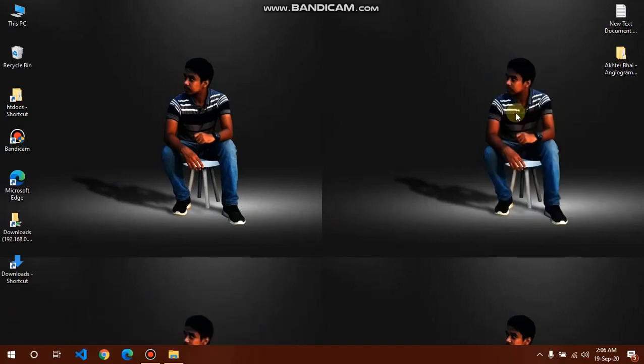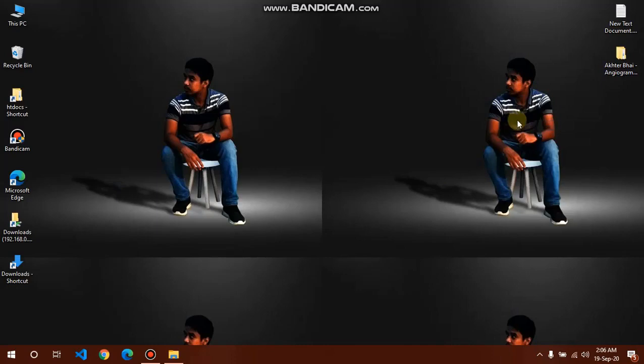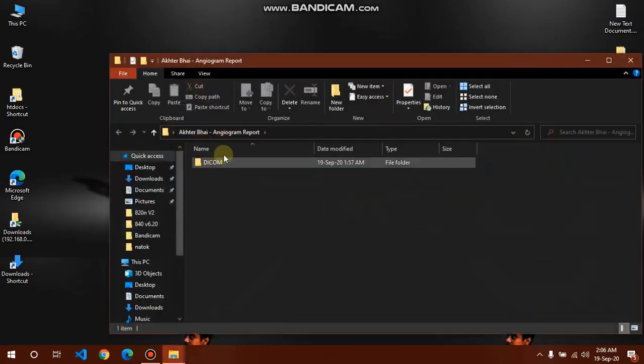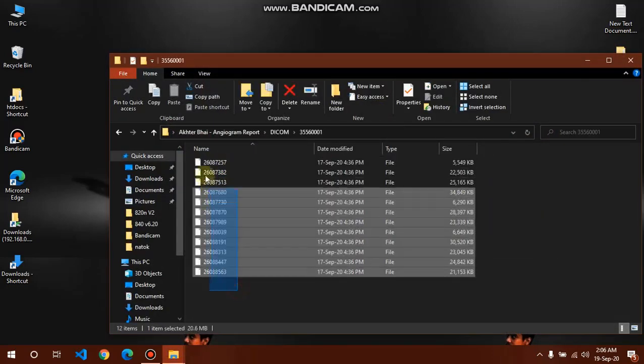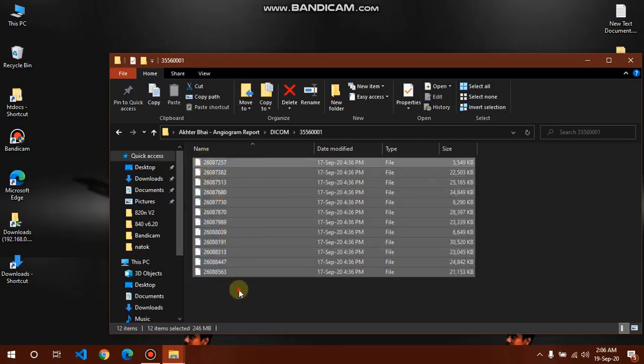Angiogram file type is always DCM, that means DICOM file, which needs a specific software to open this file. Every unique file has a lot of images.